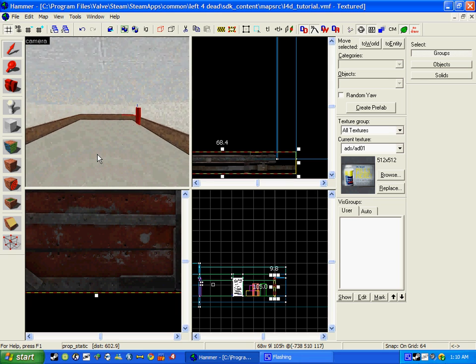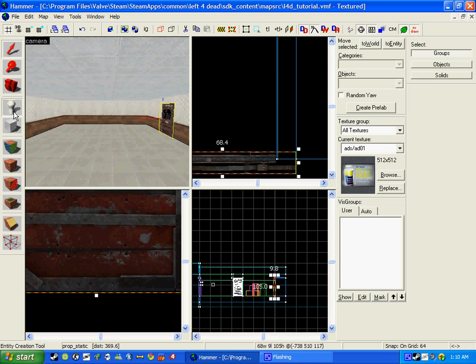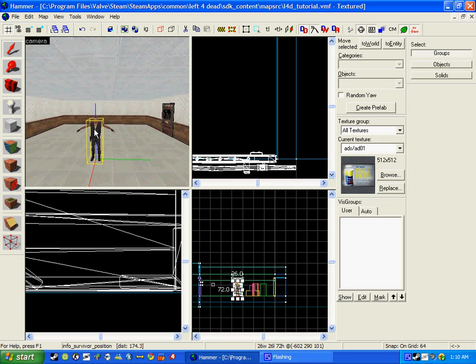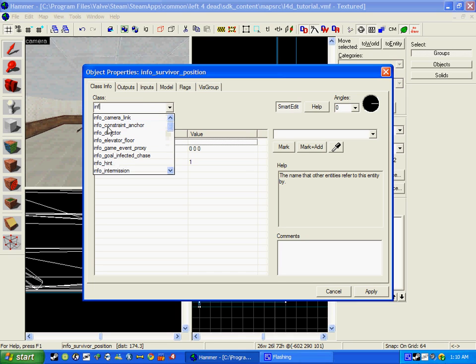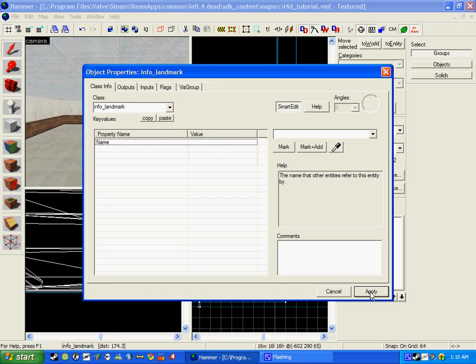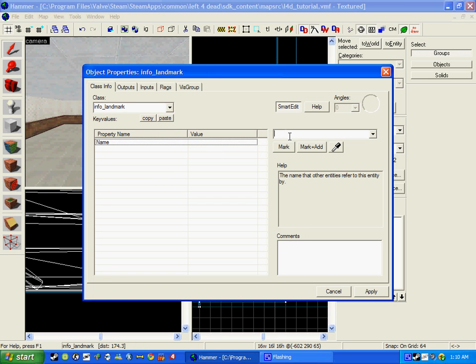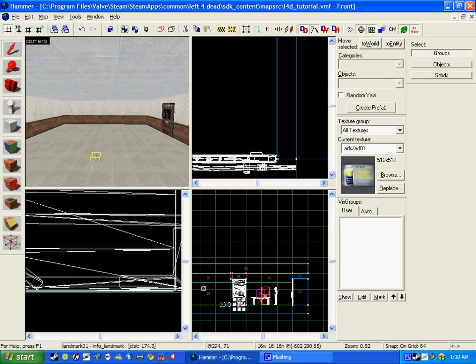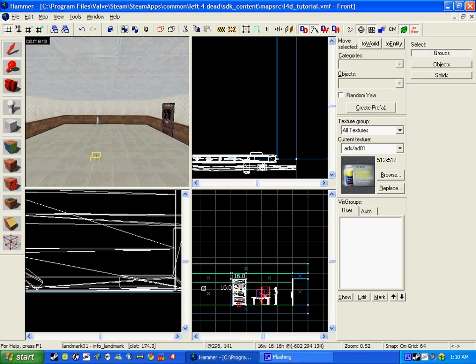Once you have the doors fitted in, you need to create an info_landmark. Click the Entity tool and click in the middle of the safe room. Double click it and write info_landmark. Write in the name landmark_01. You can write anything but I am just going to write landmark_01 for now. Once you've placed it, securing the middle is done.